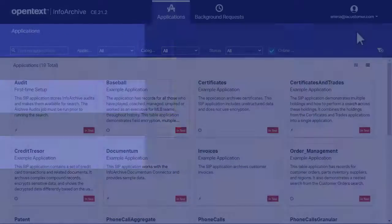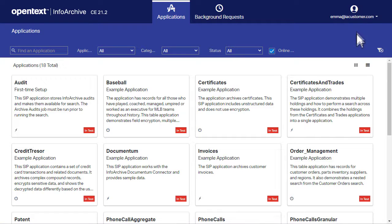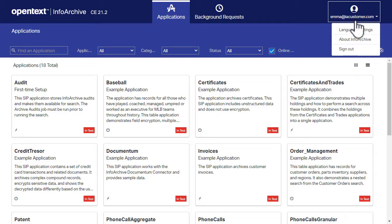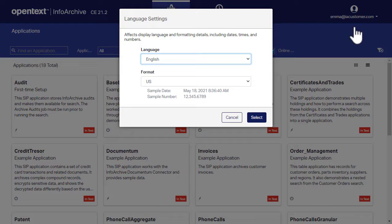When you log in, you should see a username list on the upper right corner of the page. Click your username and then click Language Settings to open the Language Settings dialog box.